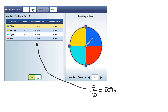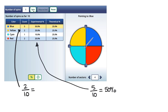For yellow, we had two yellows out of ten. Two divided by ten gives us 0.2, and as a percentage that is 20%. So these are the experimental probabilities and how we calculate them.